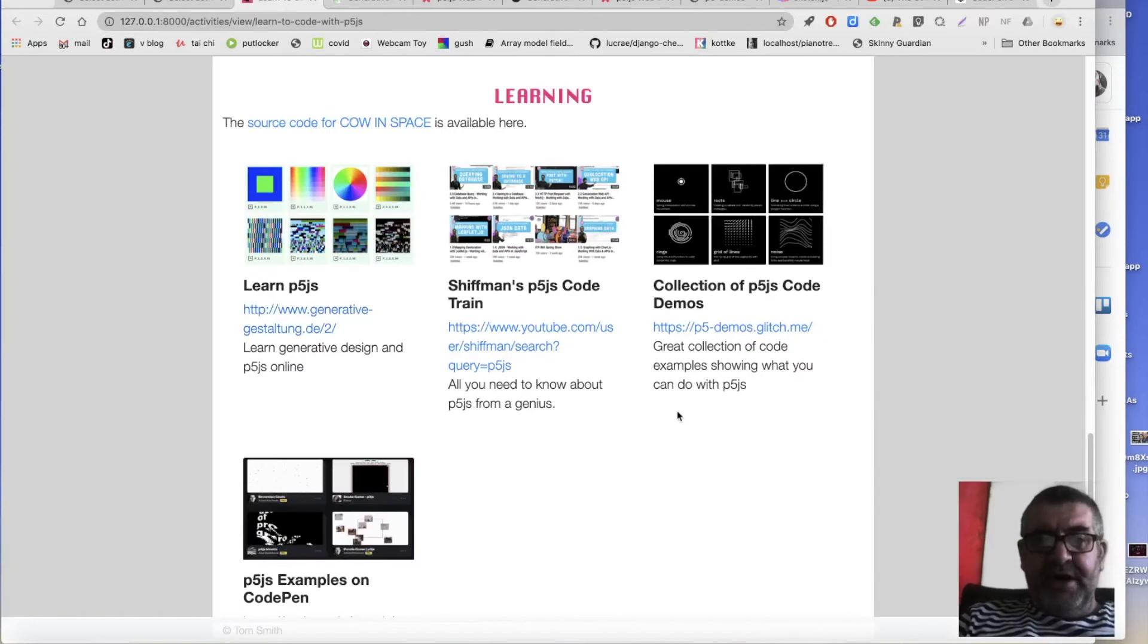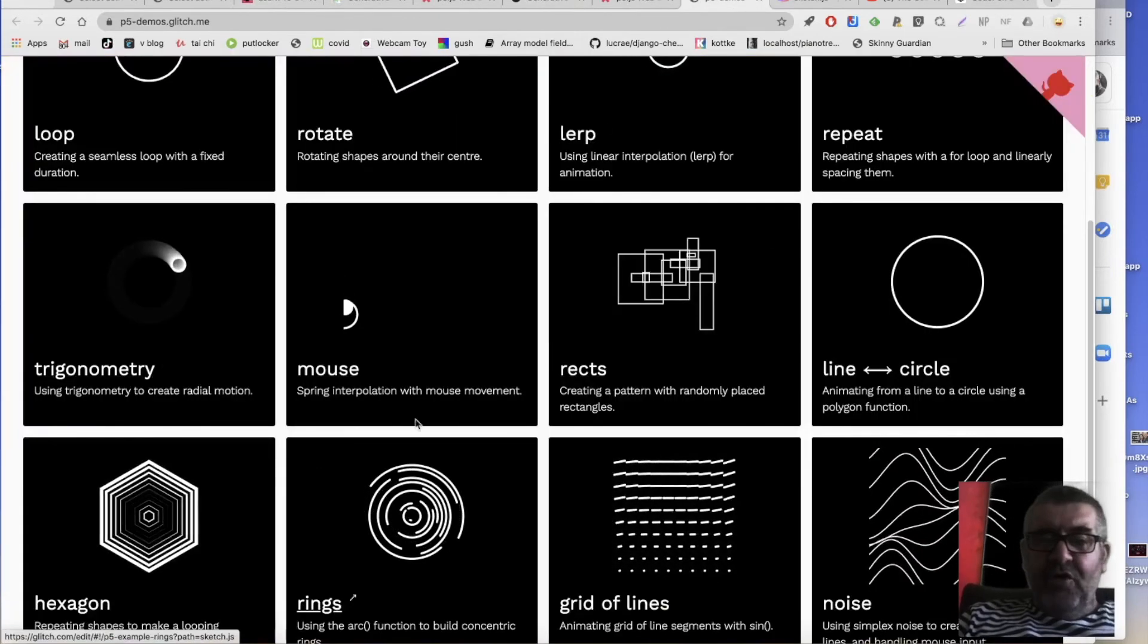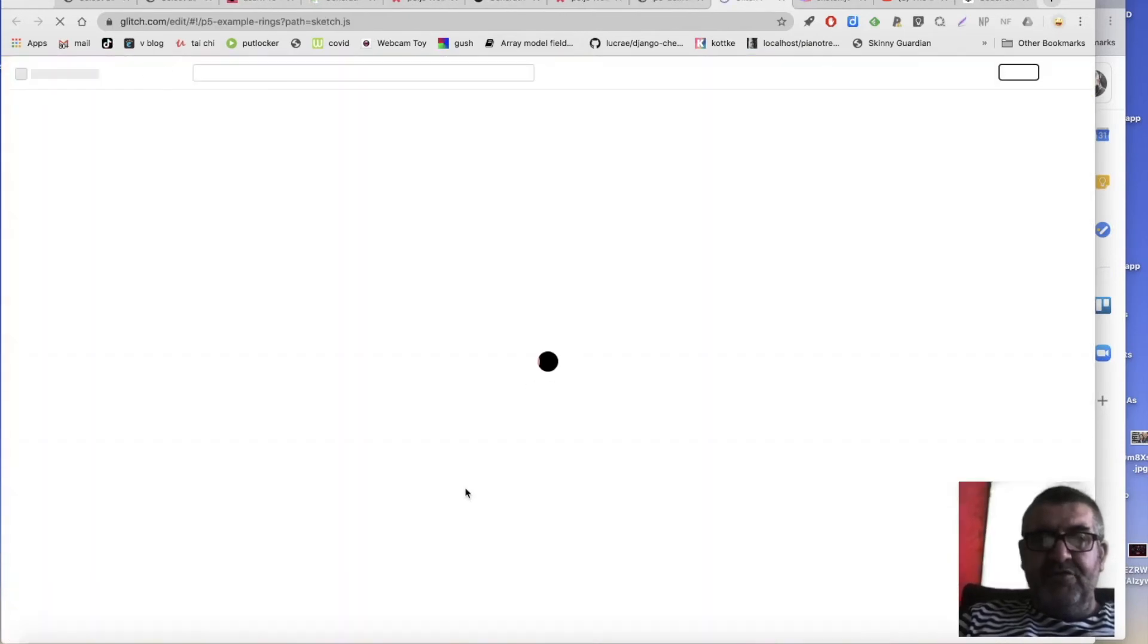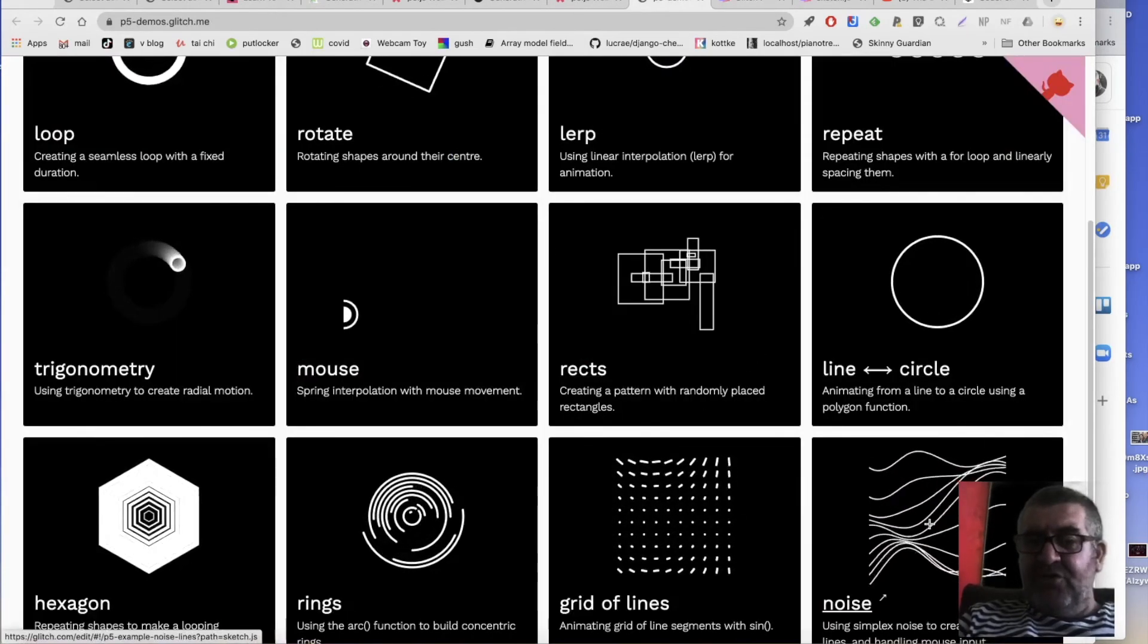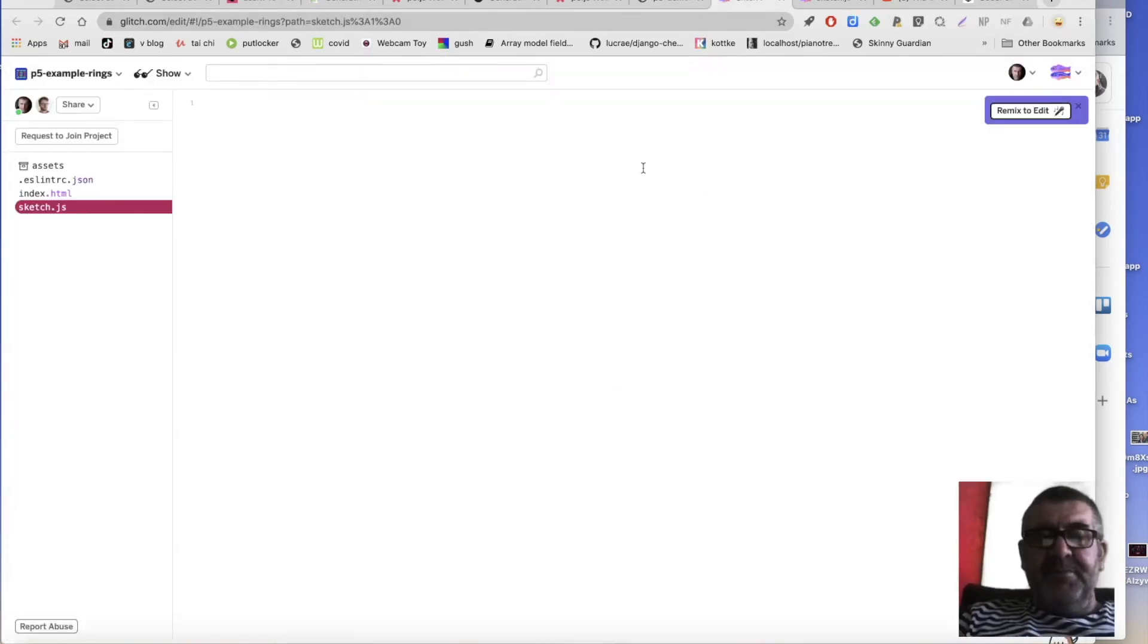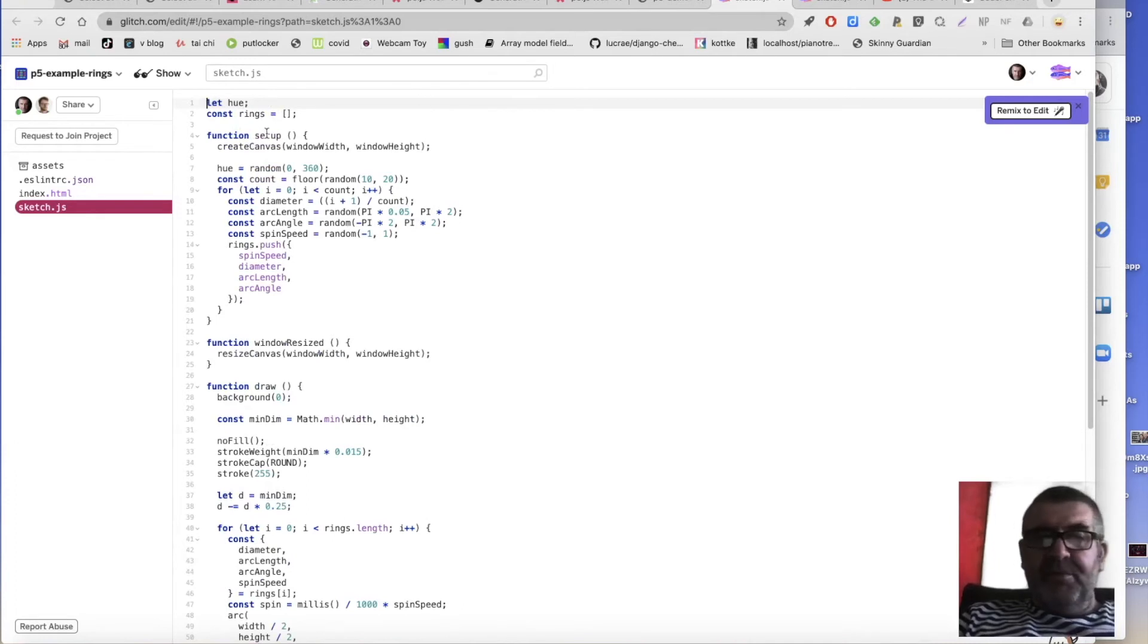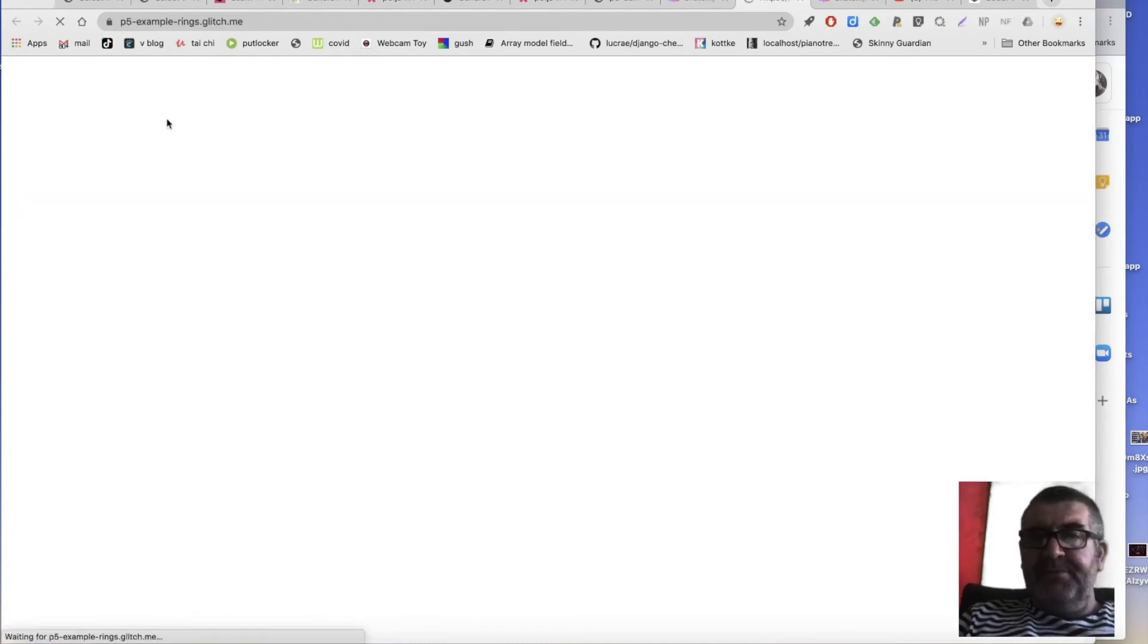But there's also a great collection here of sort of all the small things that people quite often use. So if you were interested in working with wrecks or noise or lines, then glitch is a site that, it sort of goes to sleep every time it's not being used. But then, but you can still, you can get, you can see the what it does in a new window here.